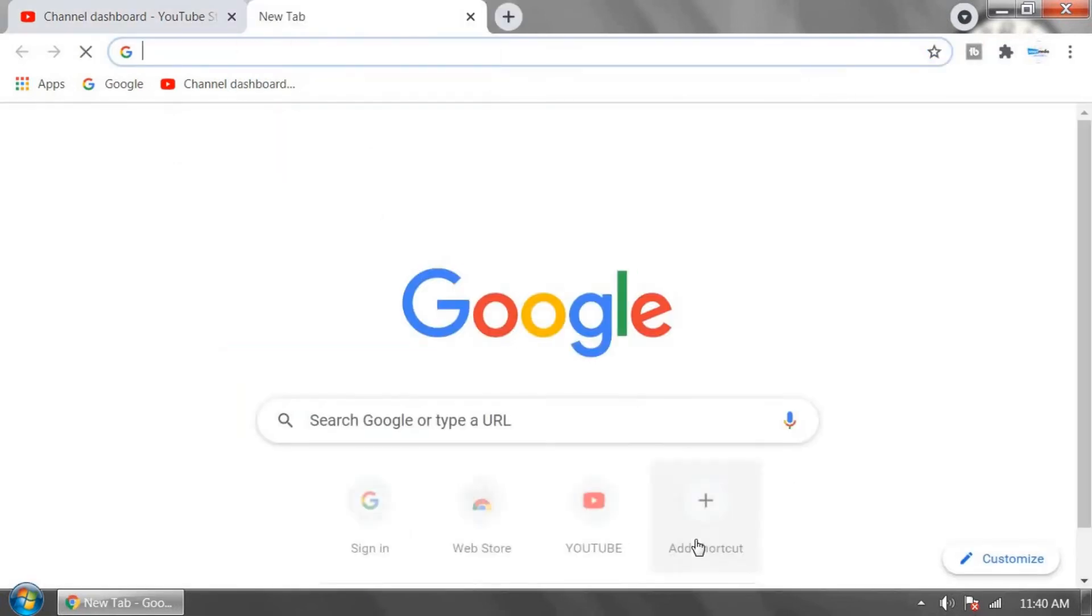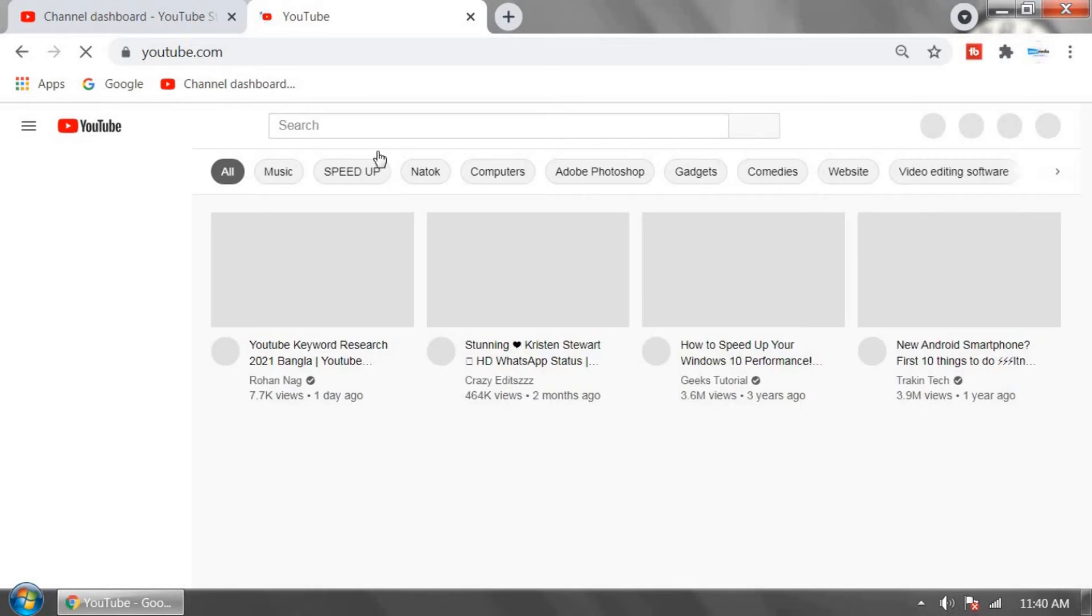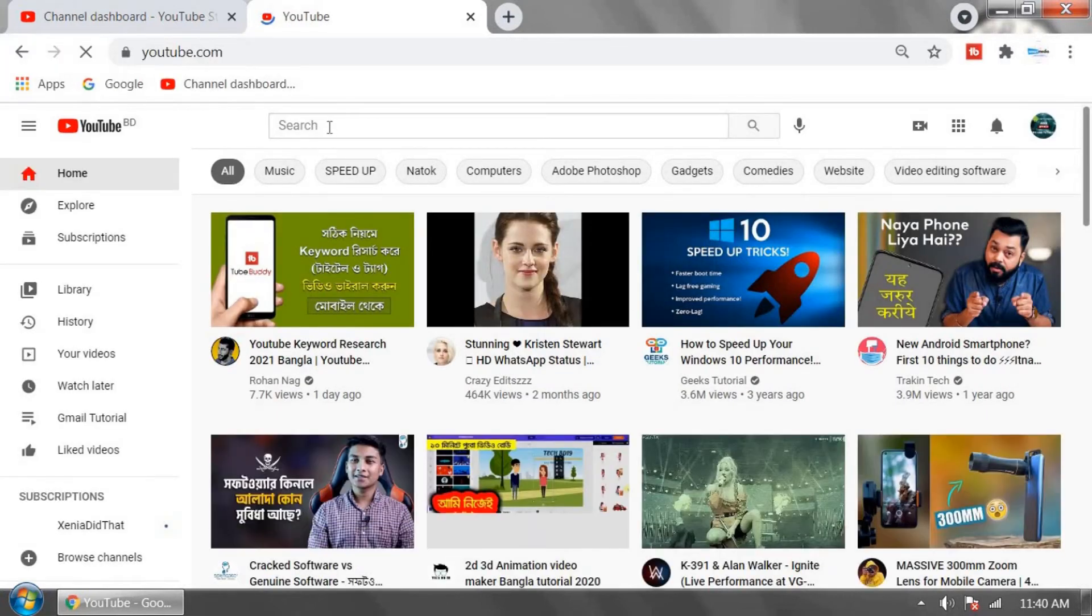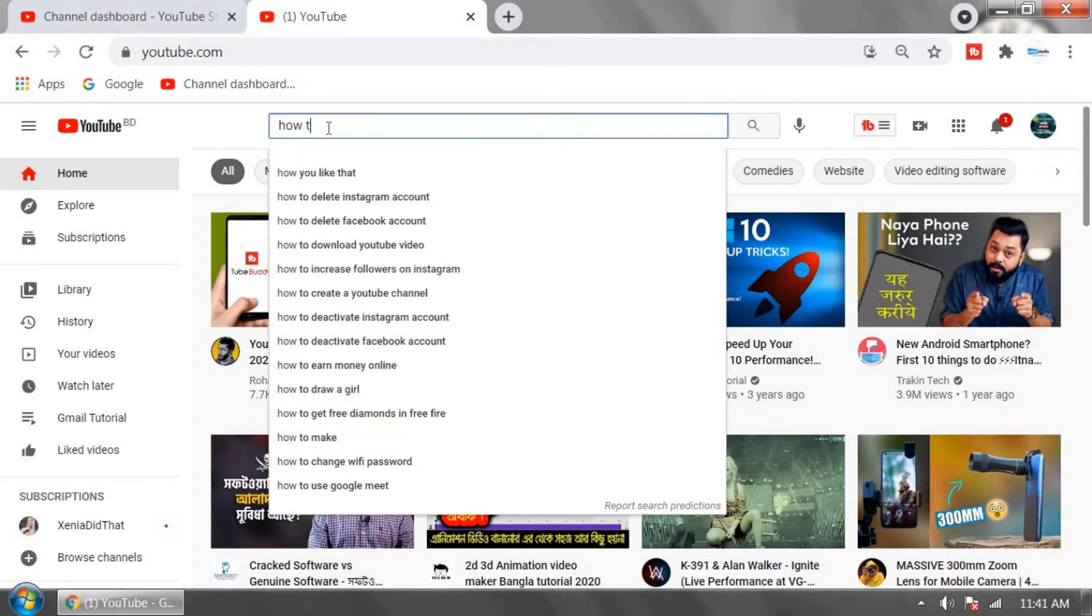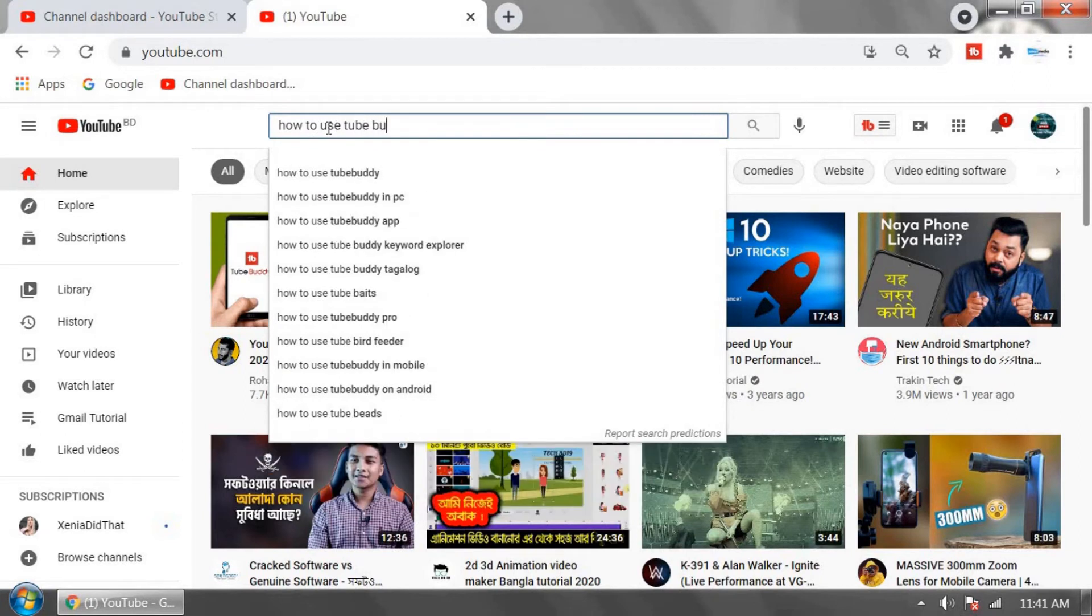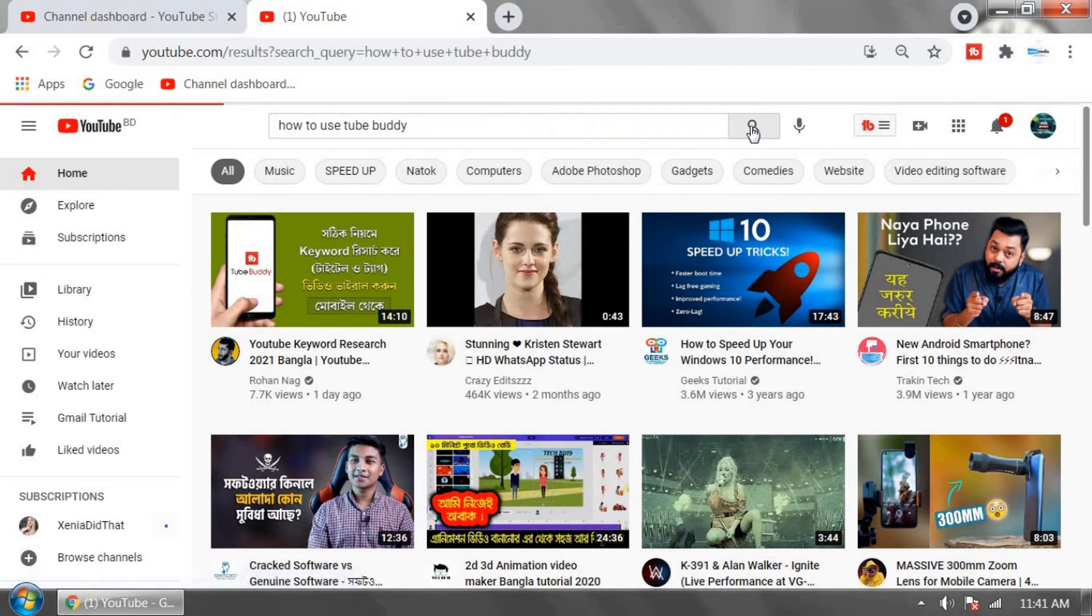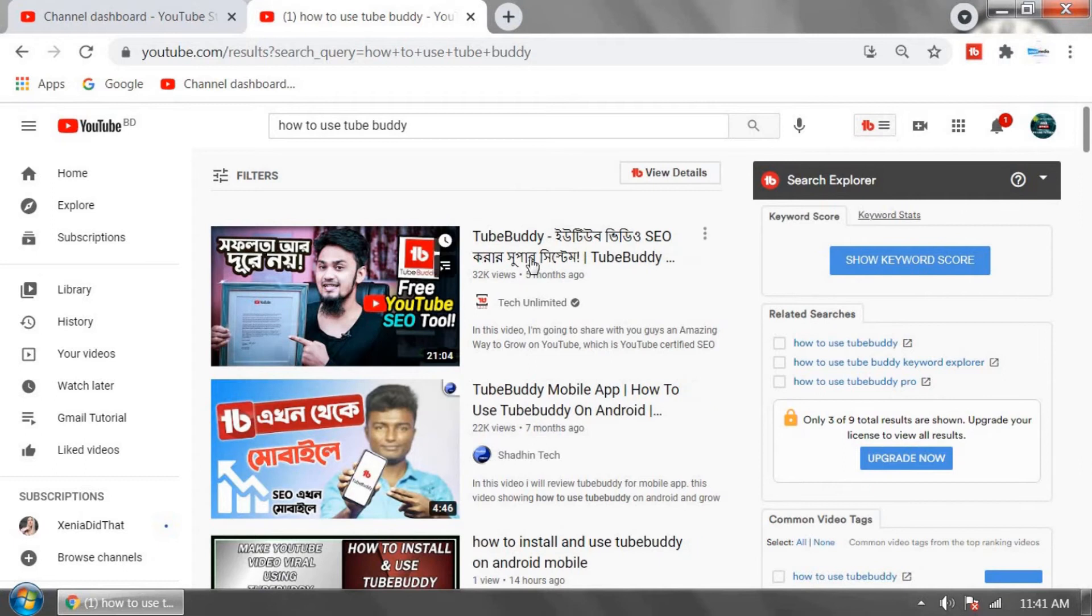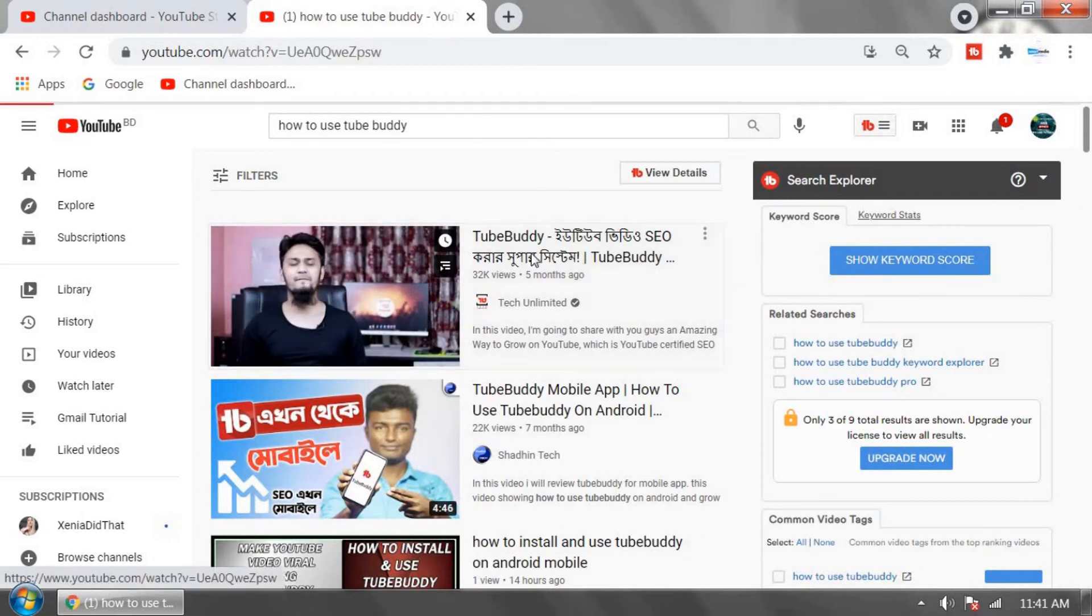Now go to YouTube and search the same title on YouTube: 'how to use TubeBuddy.' You can click on the first two videos. I'm going to click on this first video.